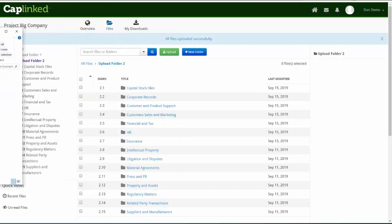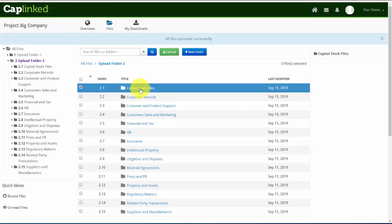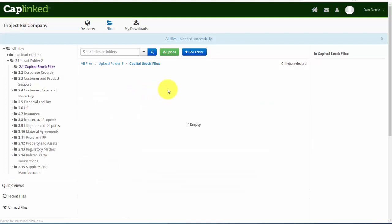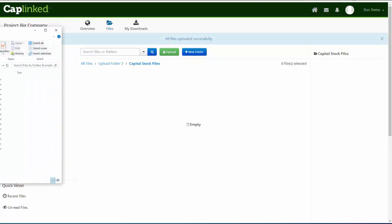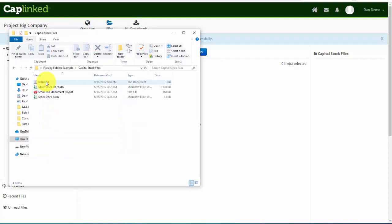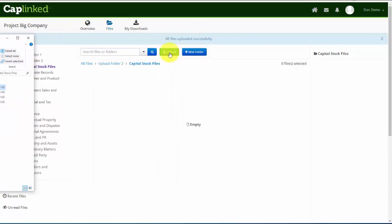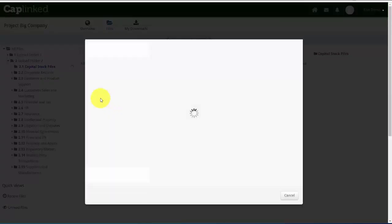So if I click into my Capital Stock Files, again, we'll see that it's empty, and we now have the green Upload button available to us. If I pull in my File Explorer and click into my Capital Stock Files, again, I just have a few documents in here for demonstration purposes, but I'll be able to upload these items here. So I'll click the green Upload button.